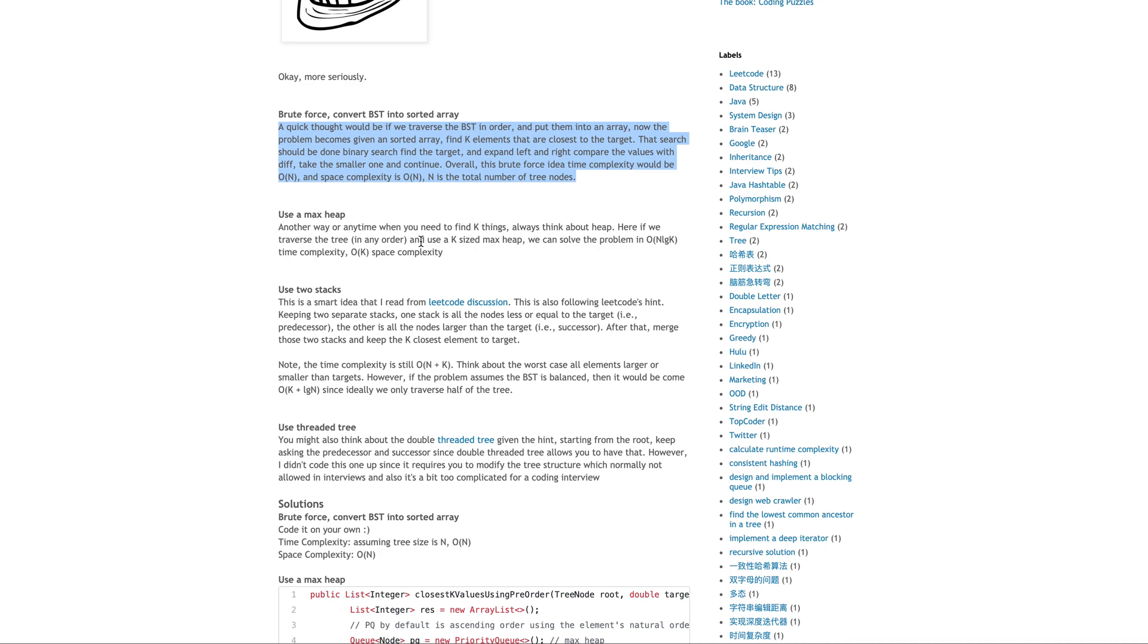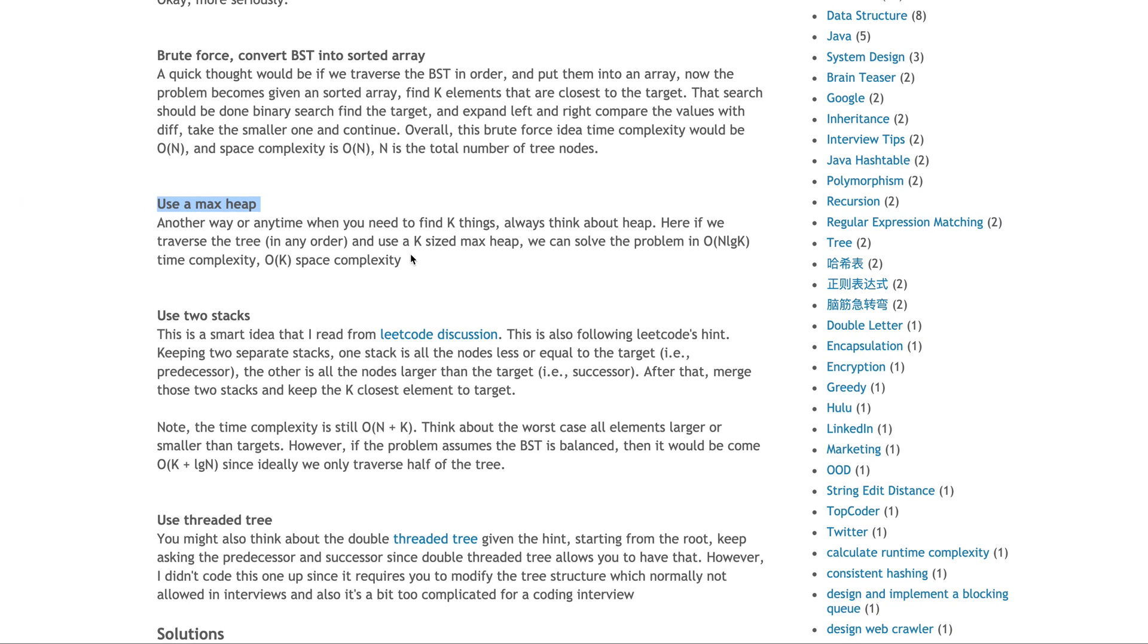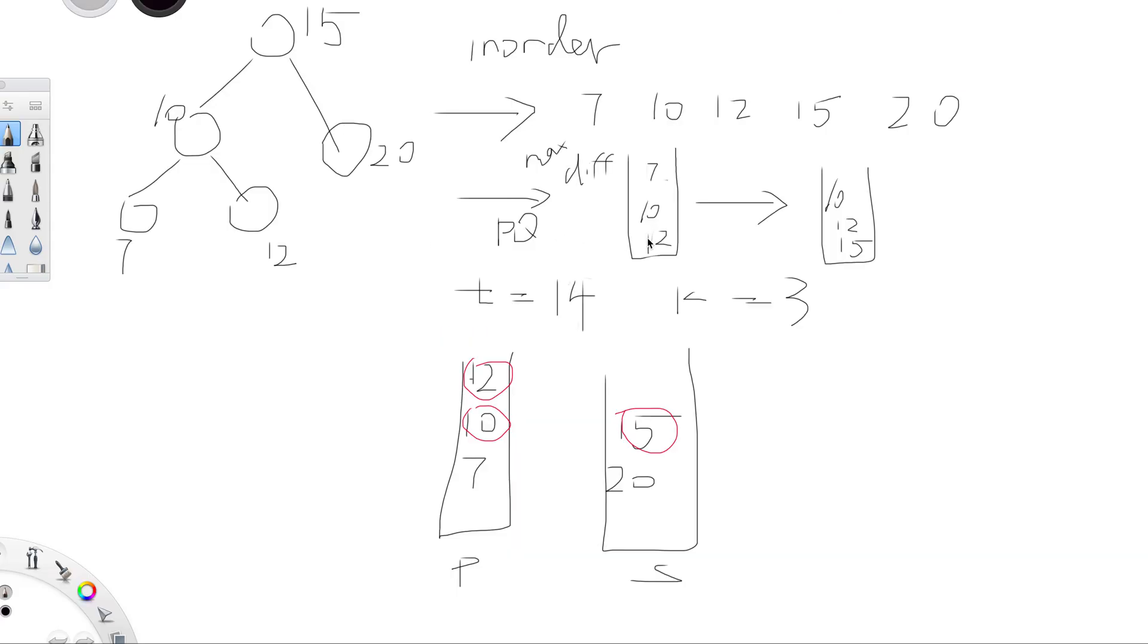You also need an additional array with space complexity O(n). How can we optimize from there? Every time we're talking about top k type of things, we can think about a heap. In this particular case, we need a maximal heap - the maximum of differences between the node value and the target value.